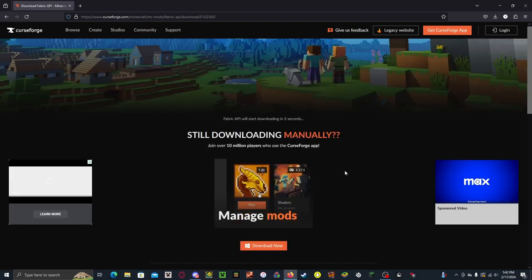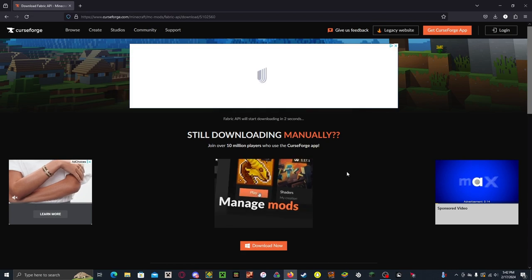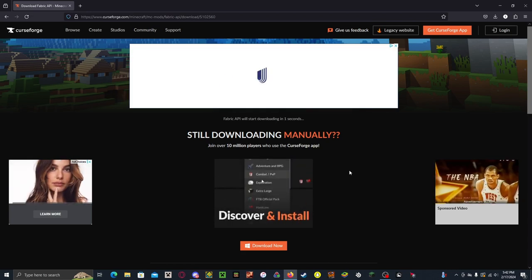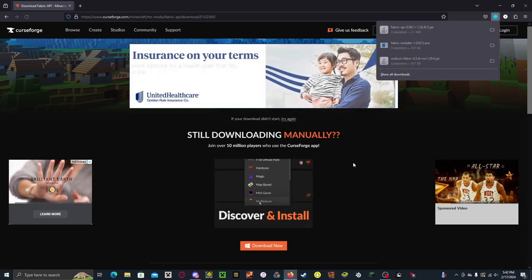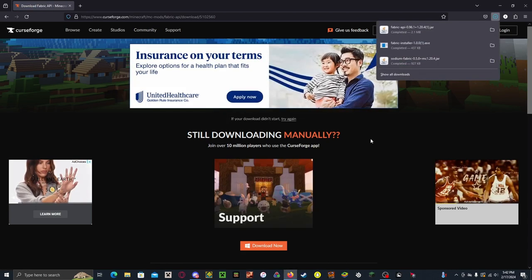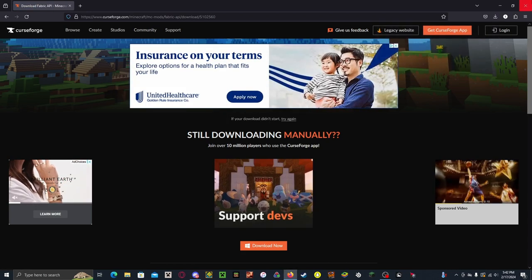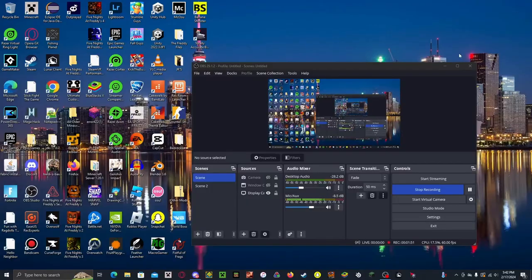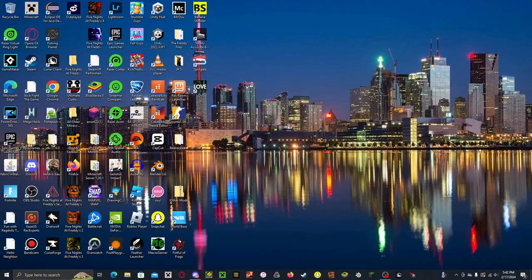Now, you do have to wait a few seconds for it to start downloading. And it should download. Now, you want to close out of your browser.